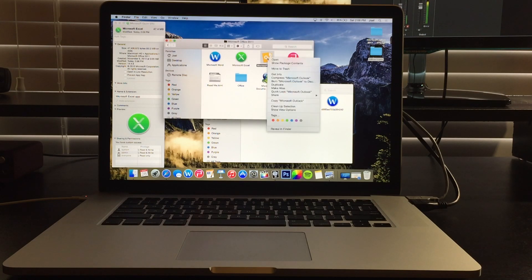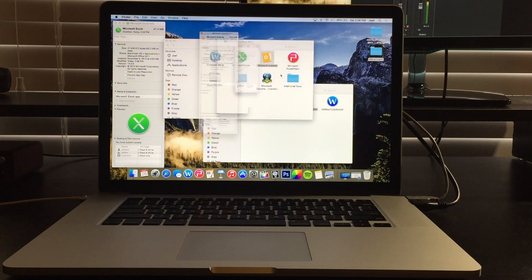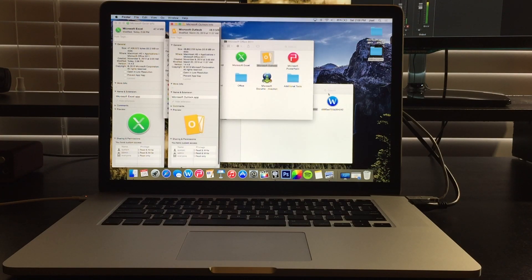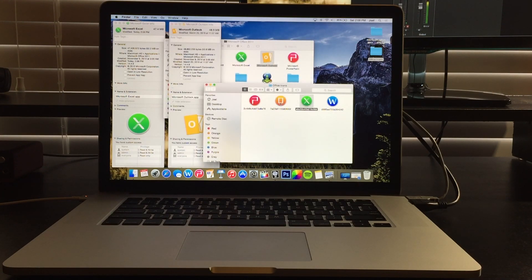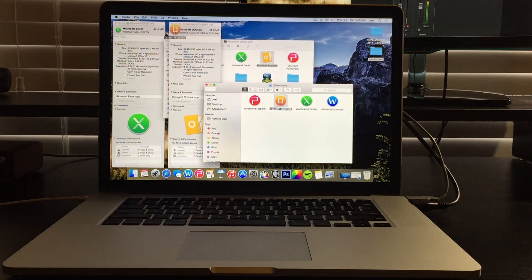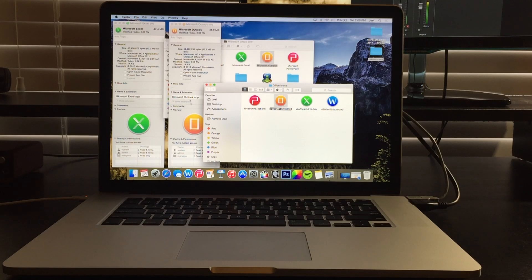All right, so we'll do it for Outlook, the last one. Get info, drag it, and it'll change.